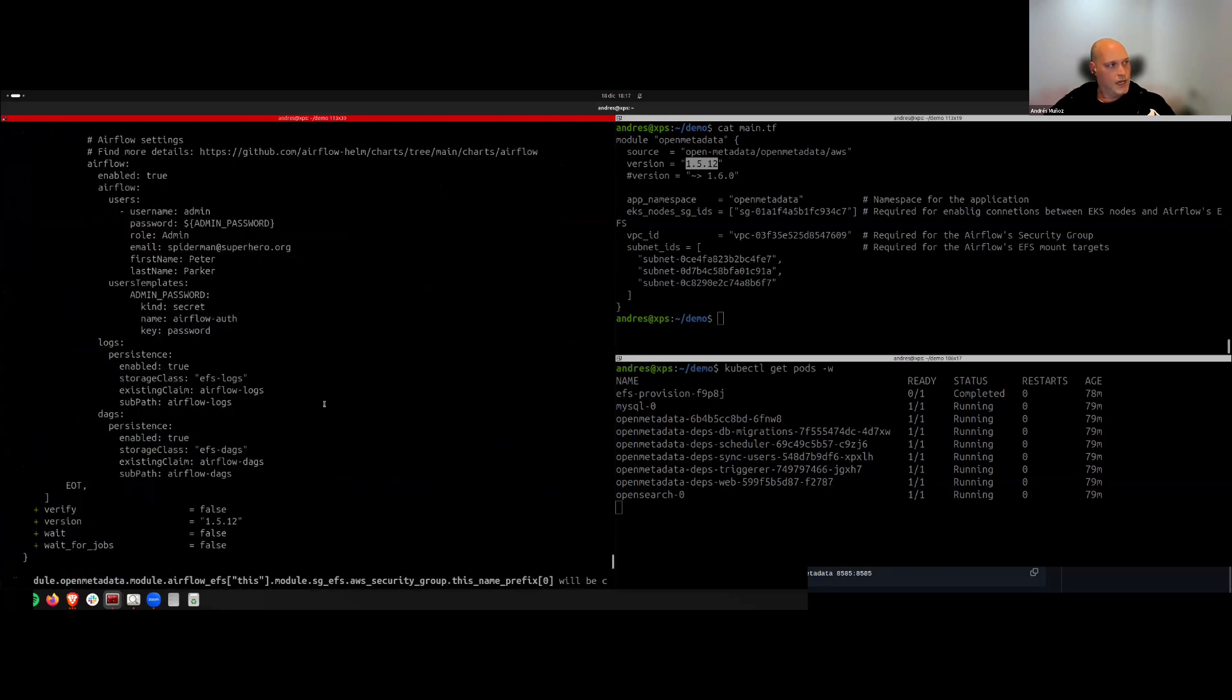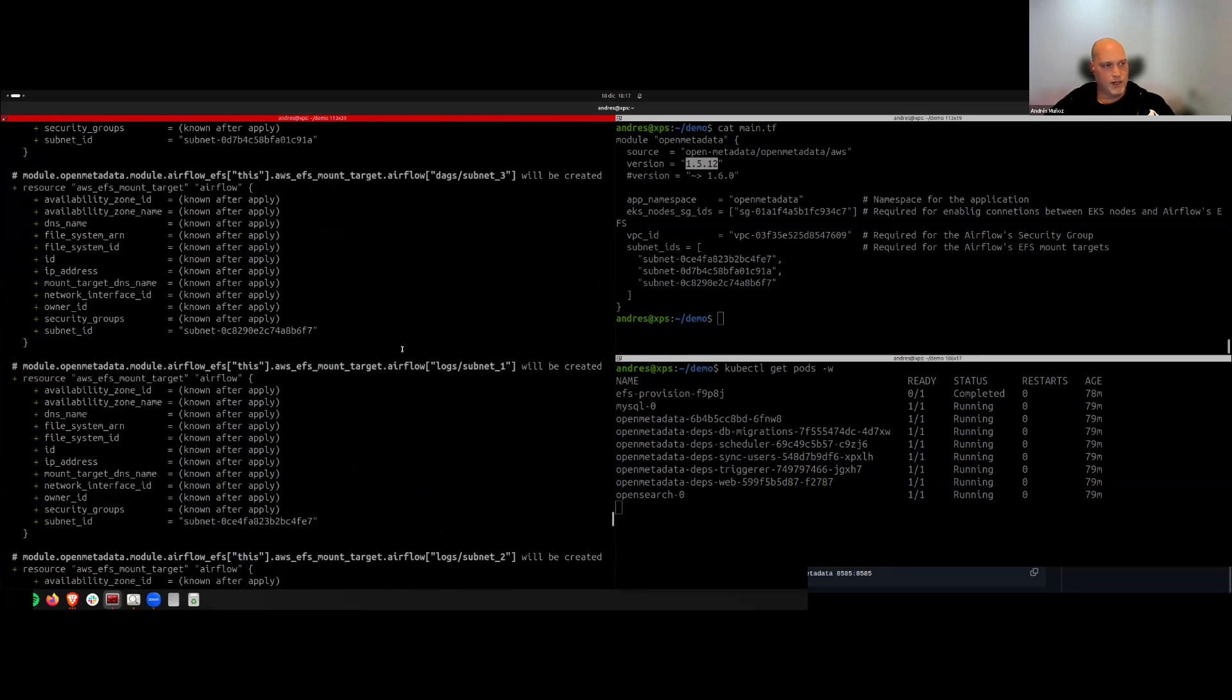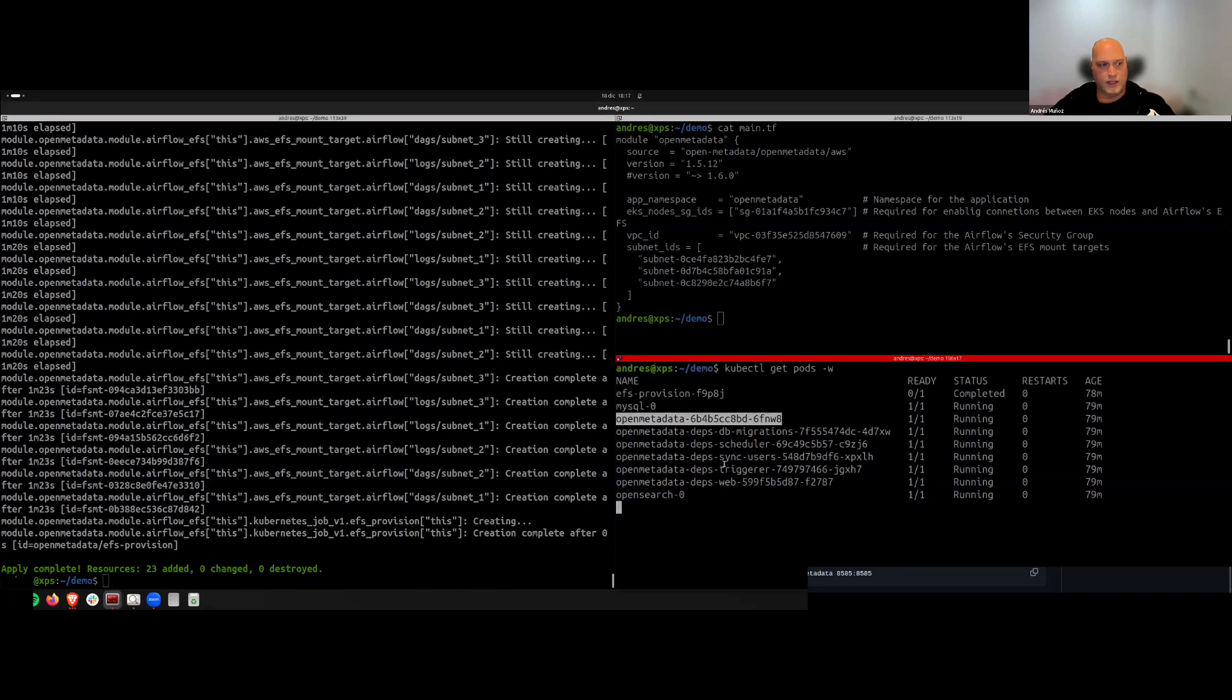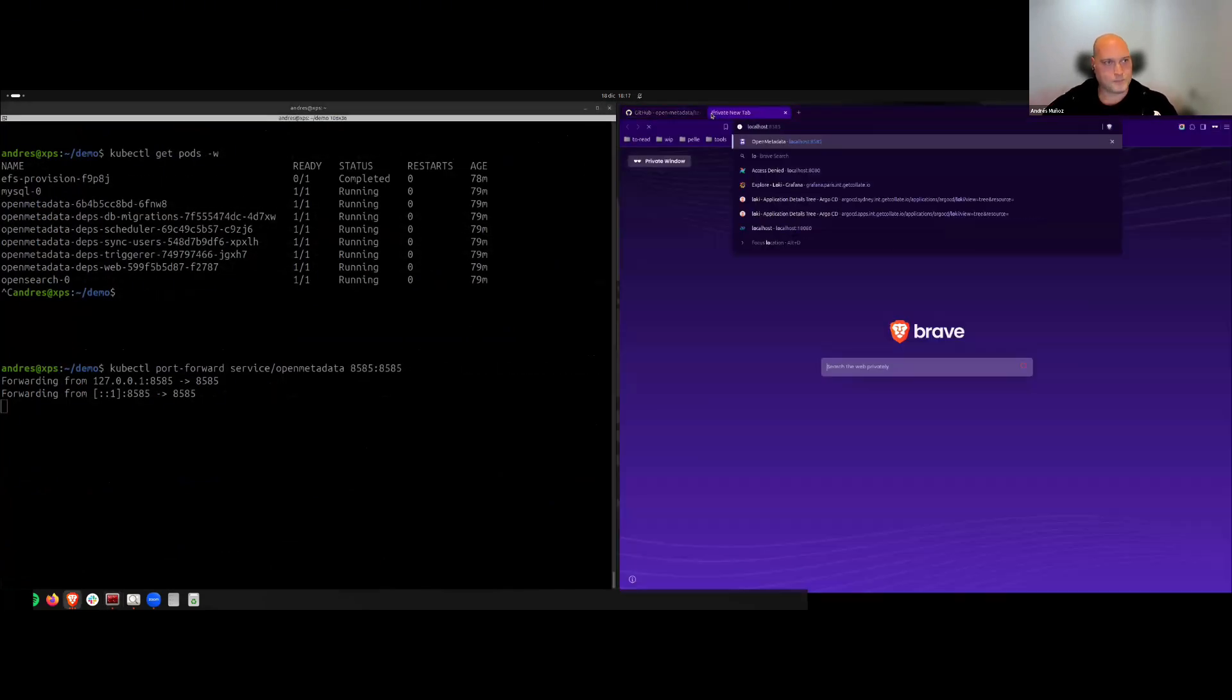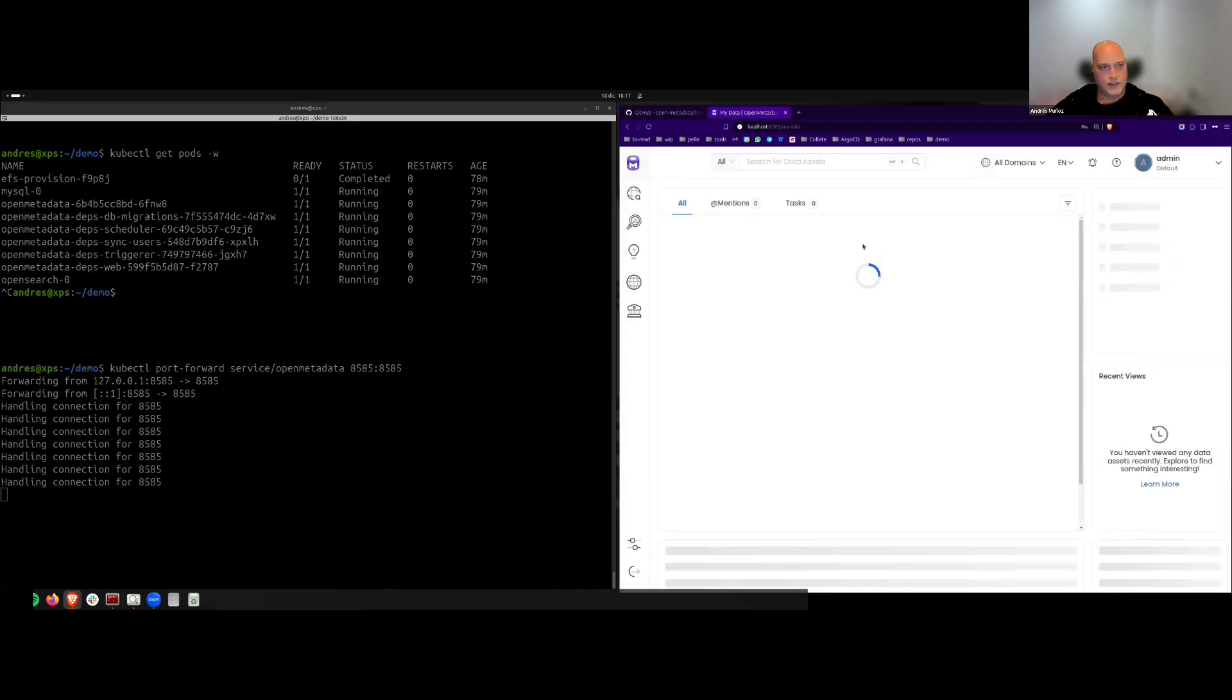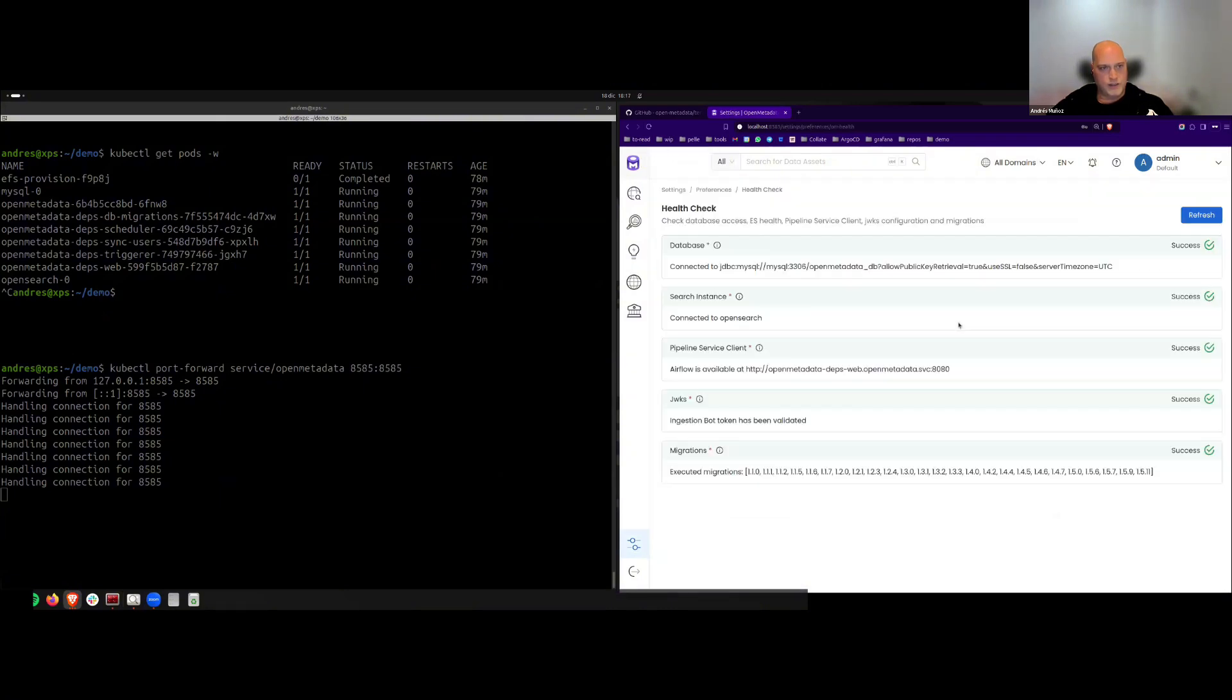Here I just ran Terraform init to initialize the module, and I've created our application. It's running now in a cluster that I already have deployed. Let me use port forwarding to access the application. I'm going to use the default login credentials. Let's see here that we have the 1.5.12 version. Let me do a quick check that everything is going nice. Alright, it seems.